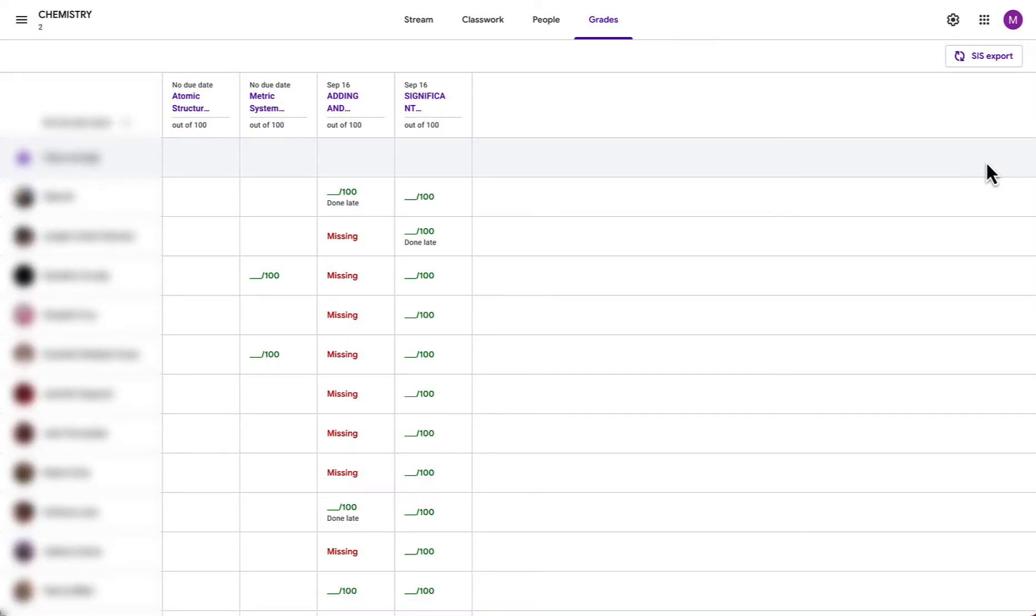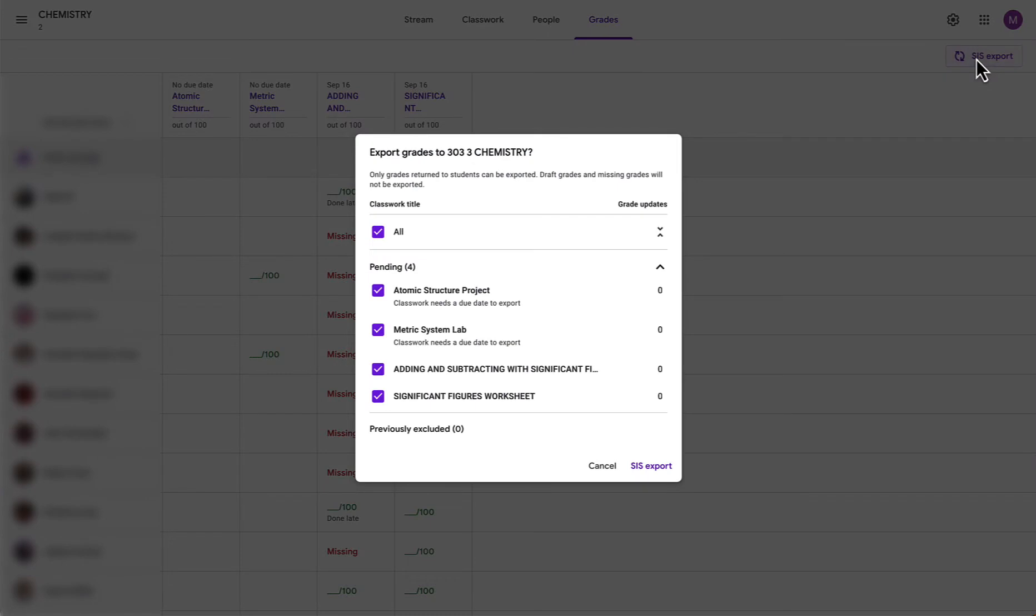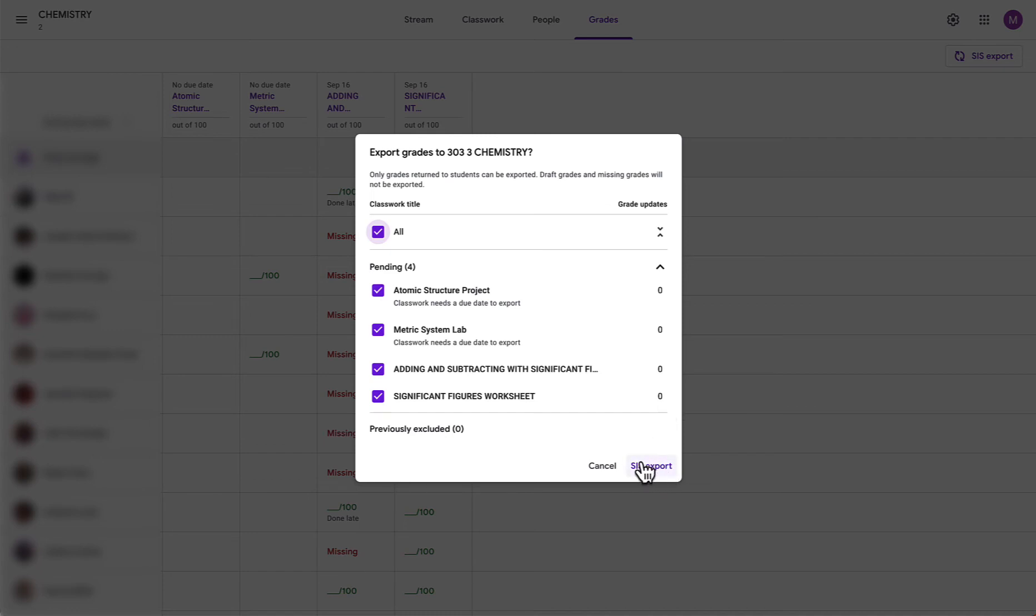So now that we are in our general gradebook on Google Classroom we will click on SIS export. Here we'll see all of the different assignments that we have for this course. We can either select or deselect all of our assignments using the all checkbox at the top and next to each assignment we will see a number, in this case they are all zero, of assignments that will be exported if we click on the SIS export button.